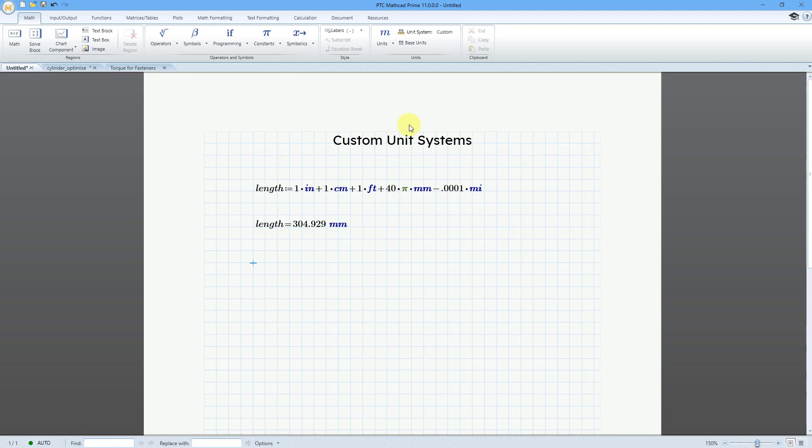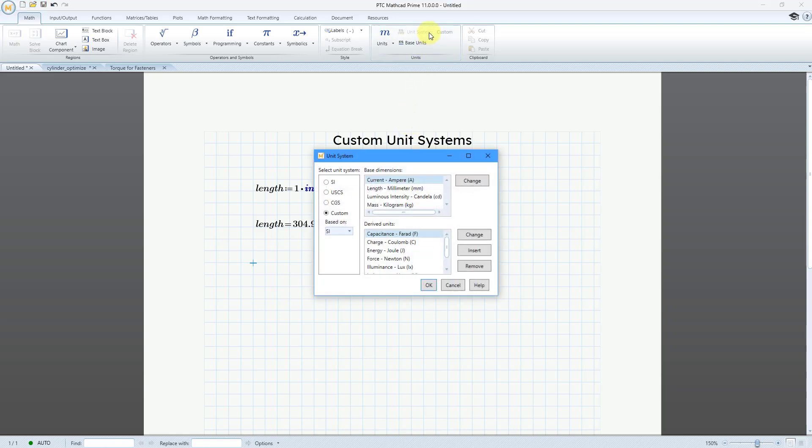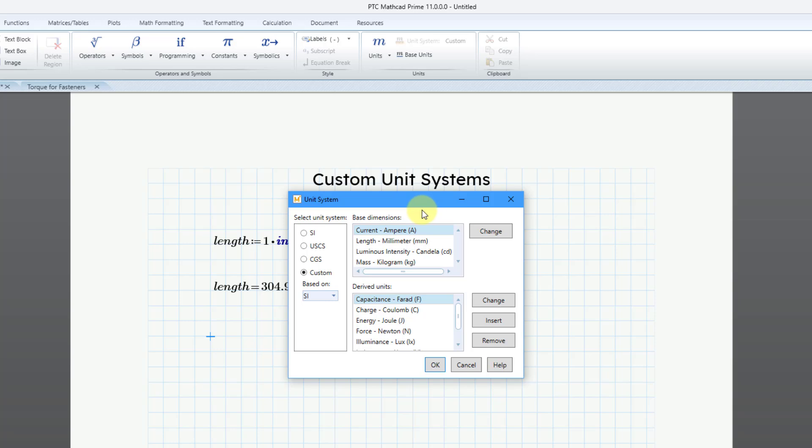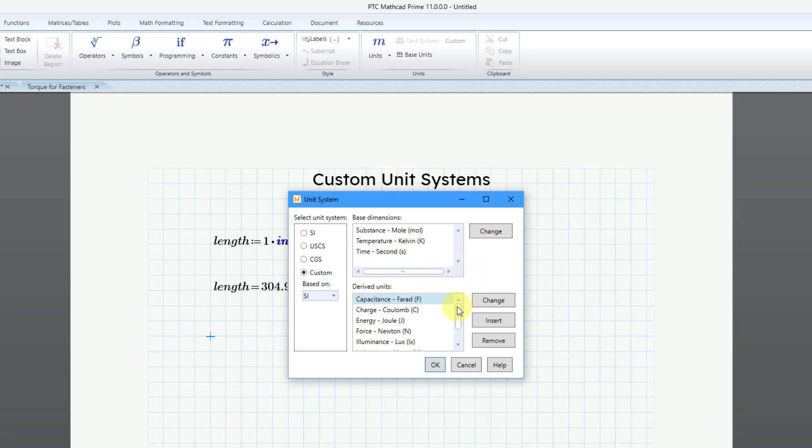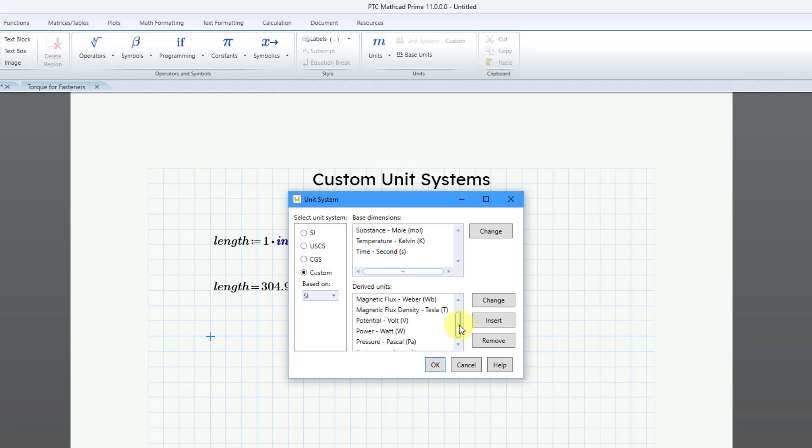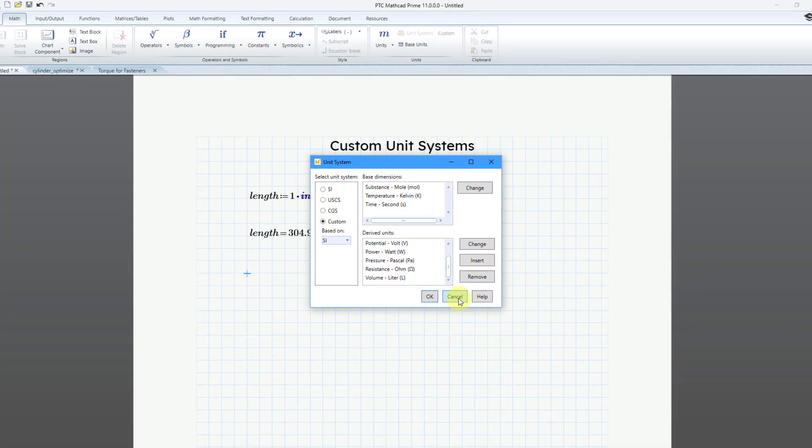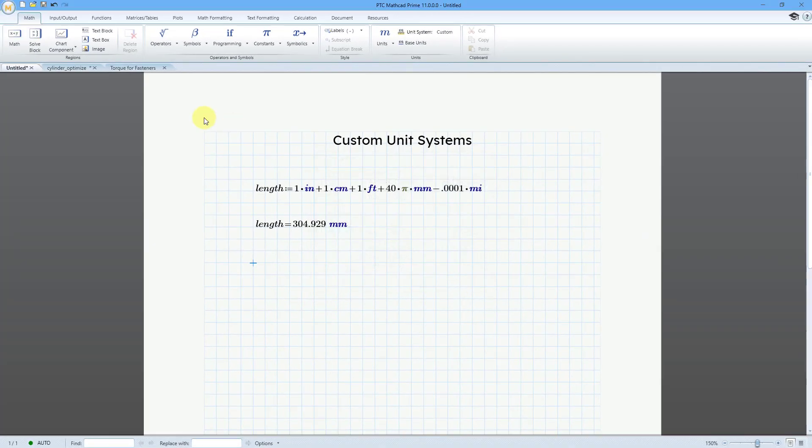Before I show you a couple of other worksheets, I want to just talk about this dialog box a little bit more. So when I chose the custom unit system, we have our base dimensions up at the top for things like current, length, mass, temperature, time and so on. And then we have a bunch of default derived units like capacitance, we have our energy in joules, force in newtons, we have potential in volts, pressure in pascals. So you can change any of these different things. Let's take a look at doing that in the next worksheet.